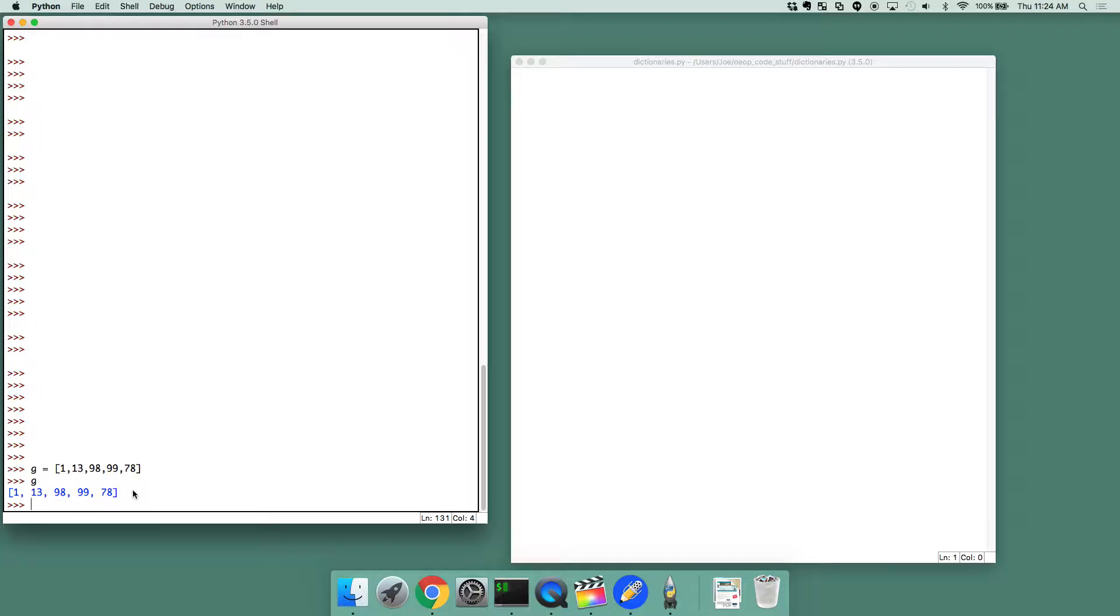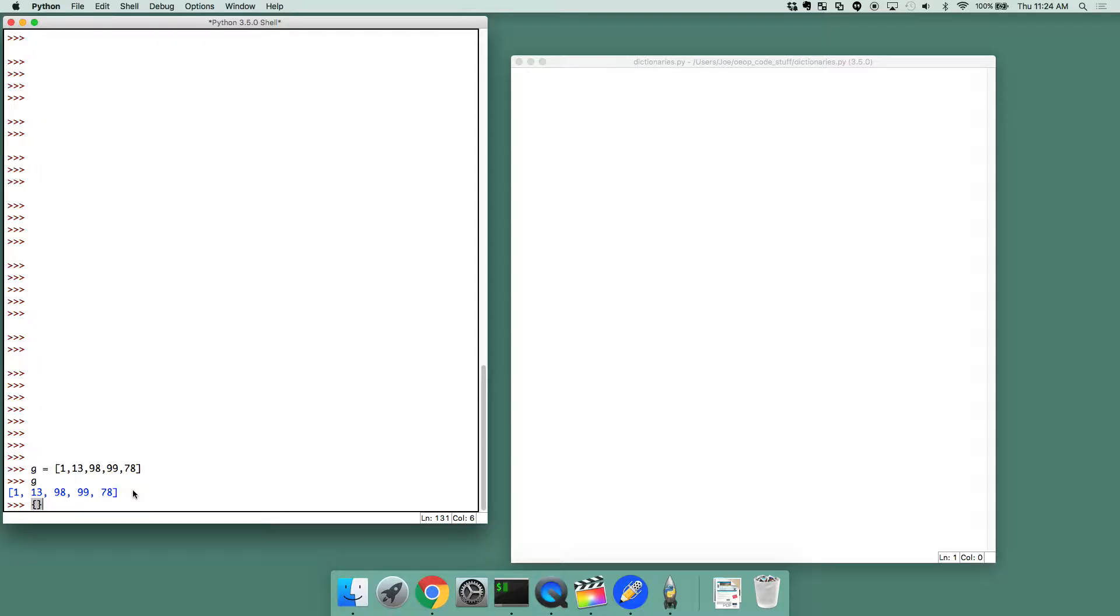And you can do this in Python and most programming languages with something known as a dictionary. In a lot of languages it's not known as a dictionary, but the idea or the structure there is the same. So what is a dictionary? In Python, just like with a list where you create it with the square brackets, a dictionary is actually created with curly braces.